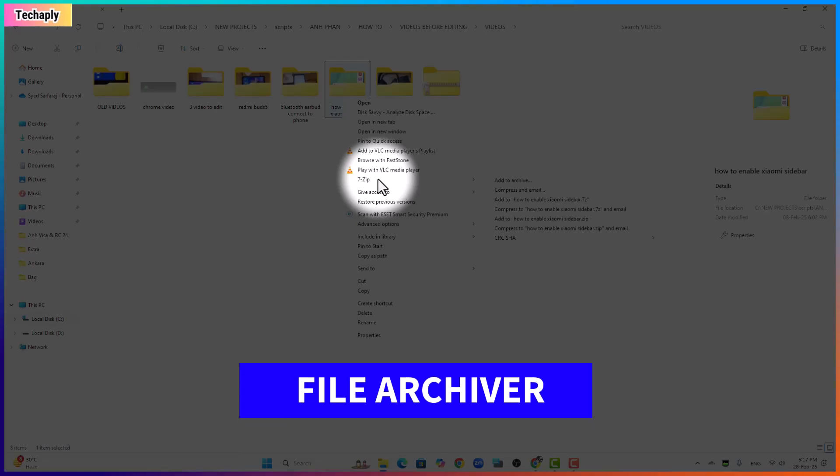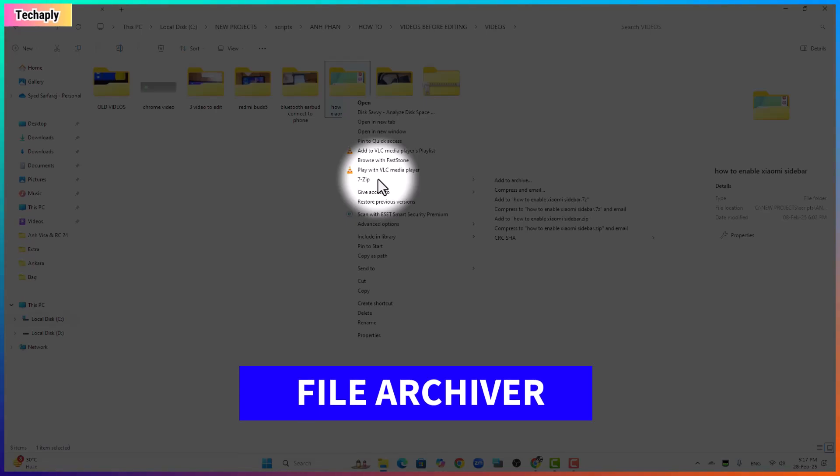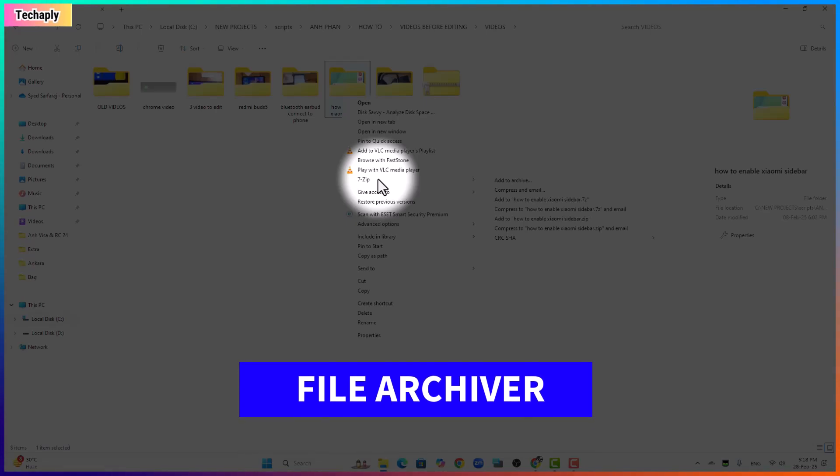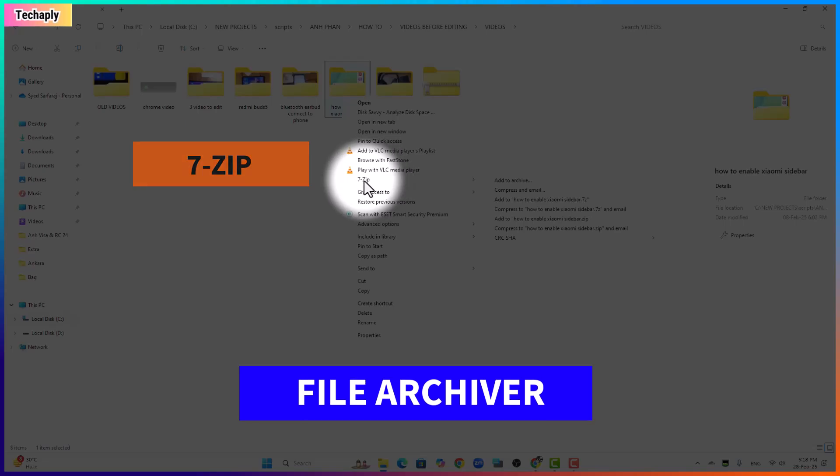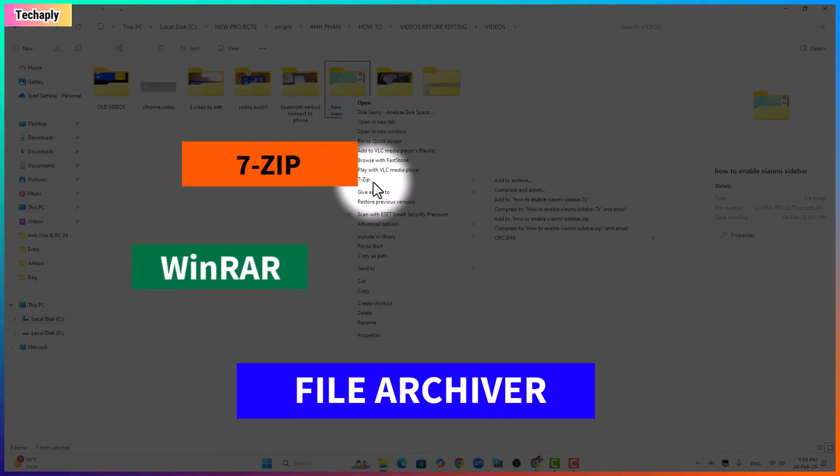Now make sure that you have a file archiver app installed on your Windows 11. It can be 7zip or Winrar.